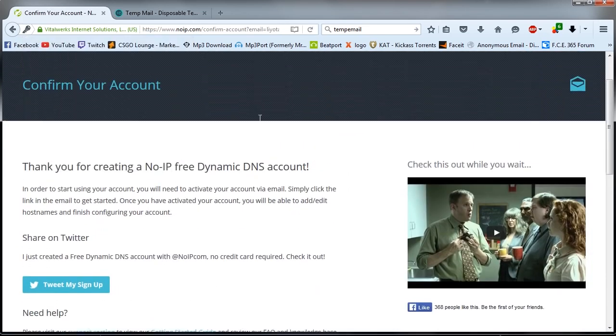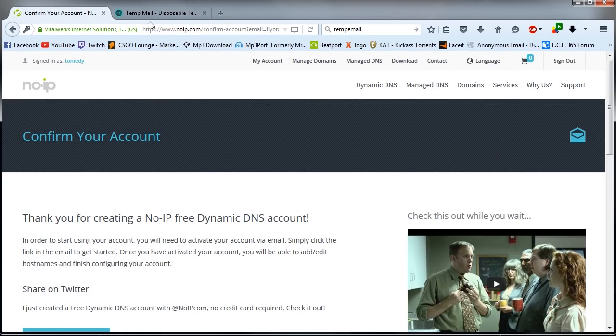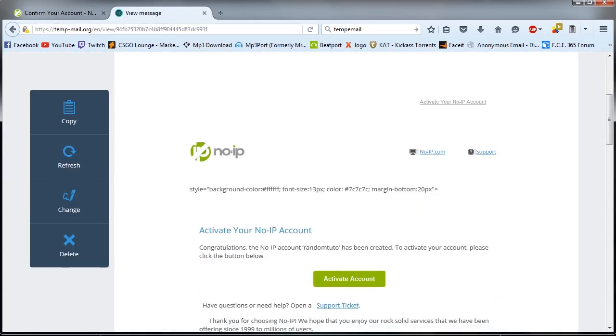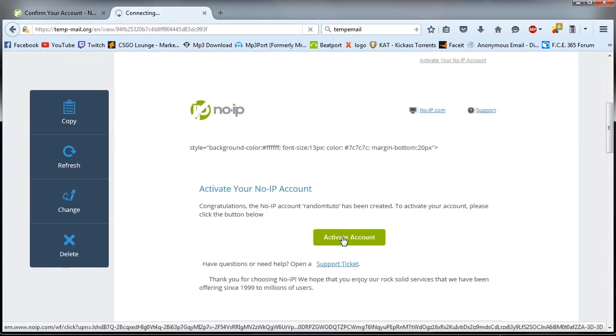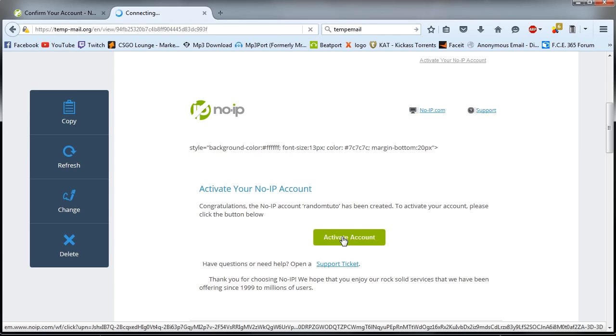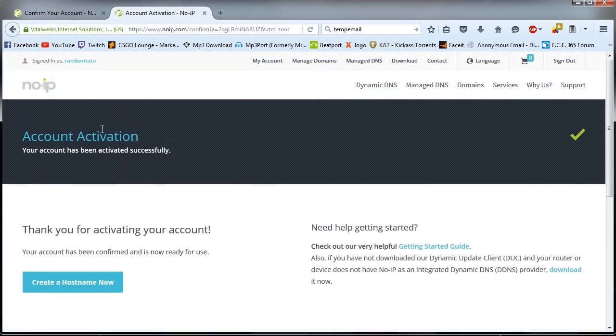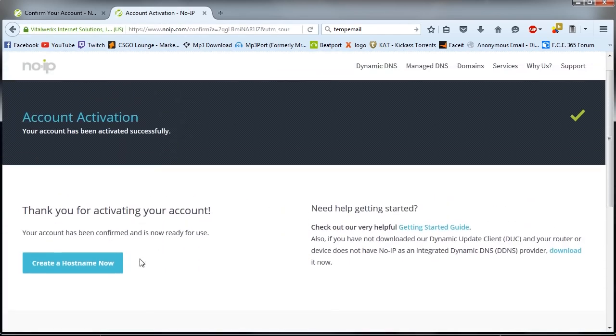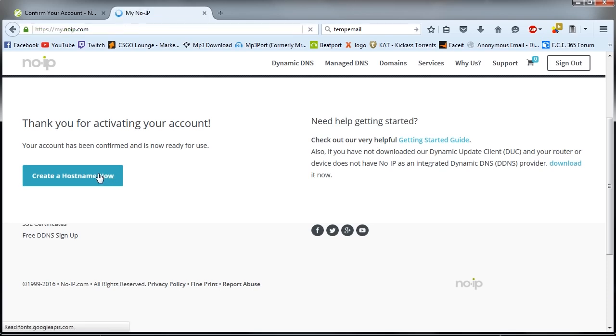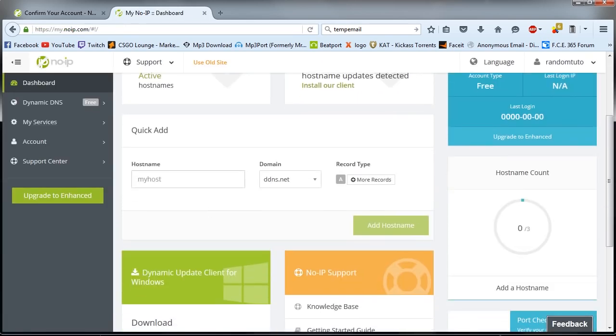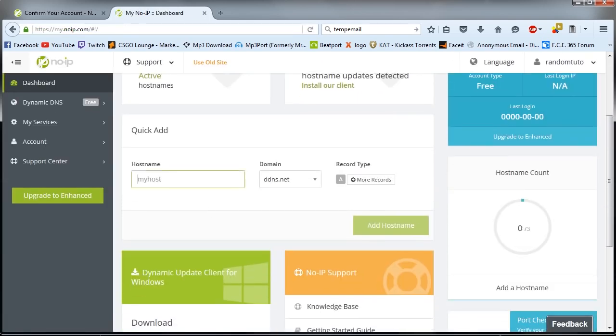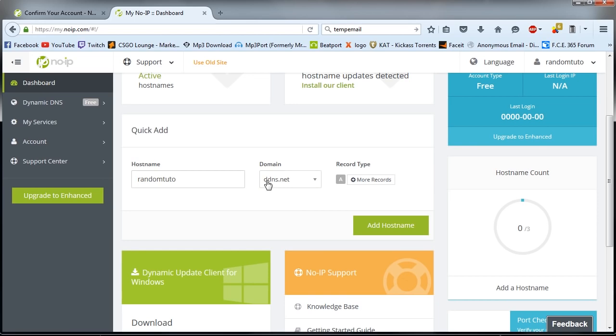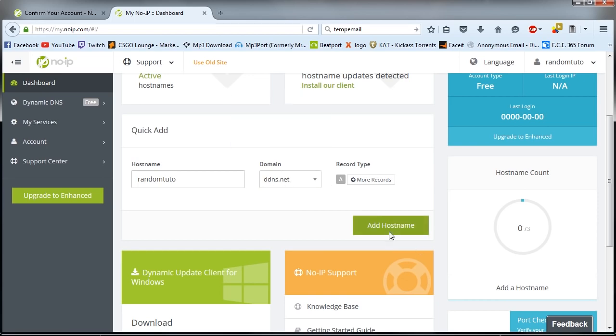Once you sign up, you will have to go to your email and activate your account. Once you have done that, you will see this page here. Create new host now. Host name. Let's give it a name. I will name it Rangon Kuto as the name of here. Username here. DDNS. You can choose any of these, but I like the DDNS domain. Add host name.